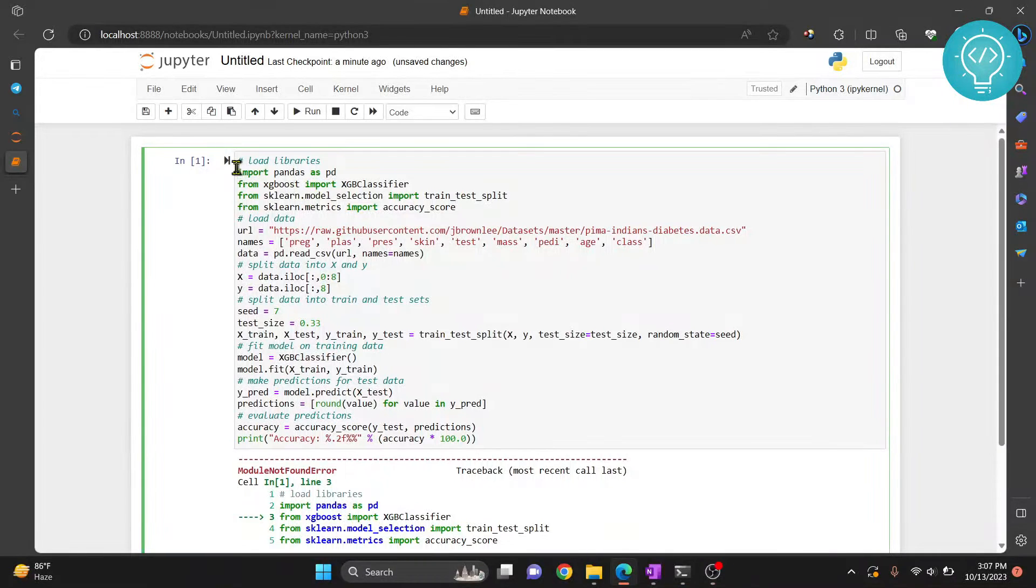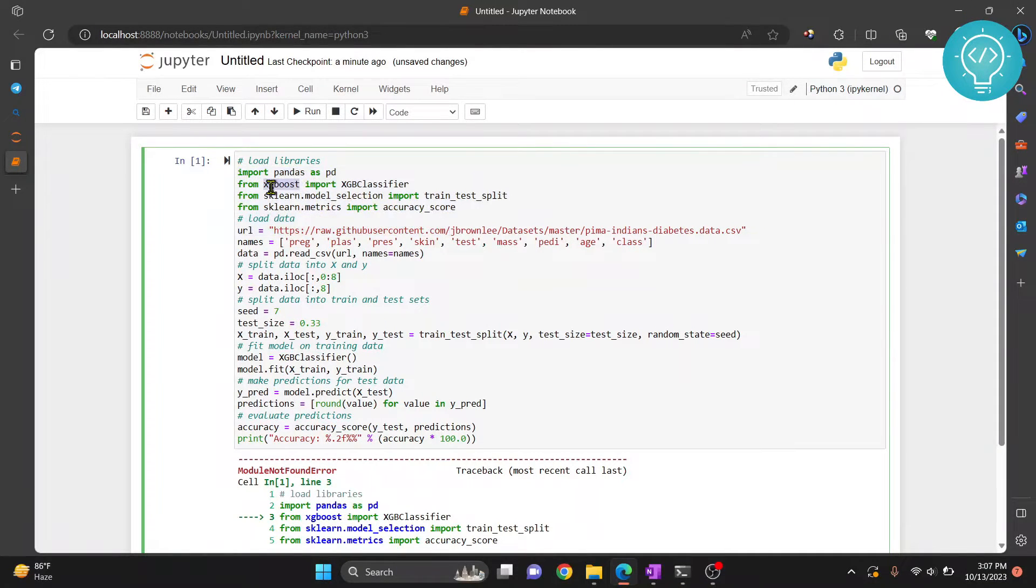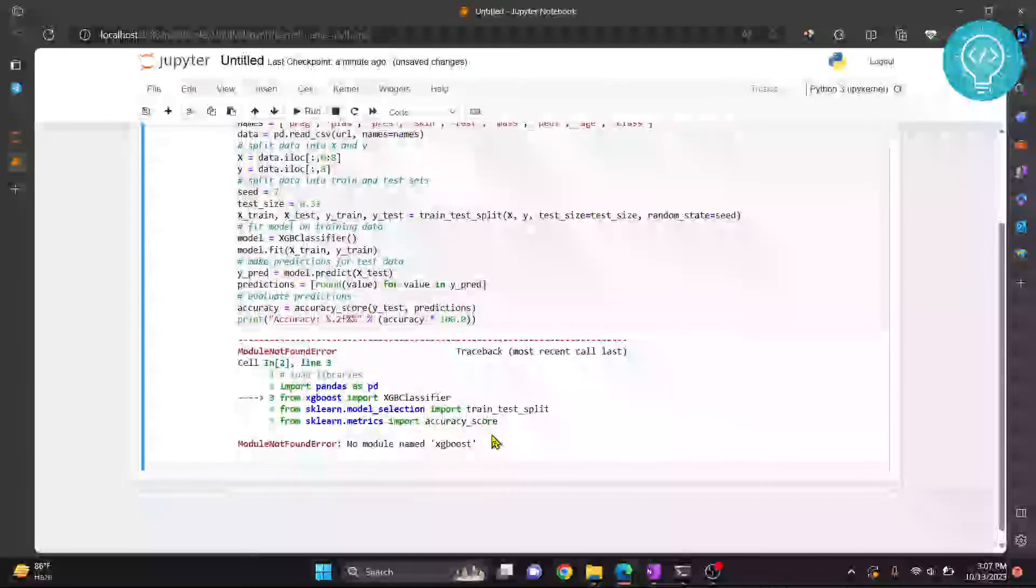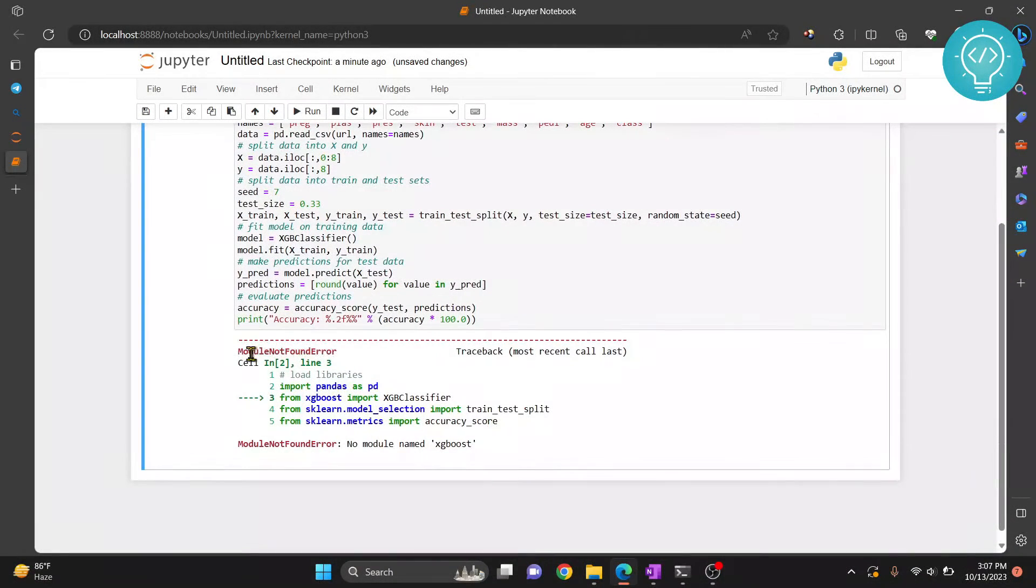As you can see here, I have a sample code here that uses XGBoost. Now if I try to run this, I get this error,